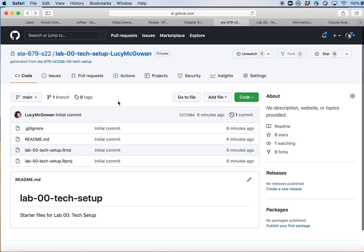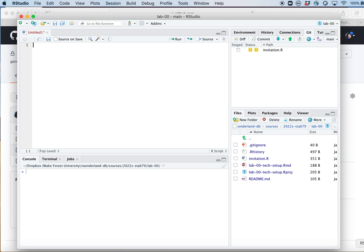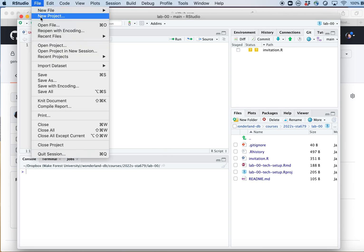What you'll do each time, once you get to the repository you're interested in, is click the green Code button. That's going to allow you to clone or copy this repository to your local computer. You'll click on the little two-squares icon to copy the link. Then go to RStudio and click File > New Project.